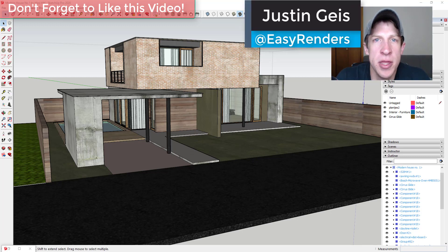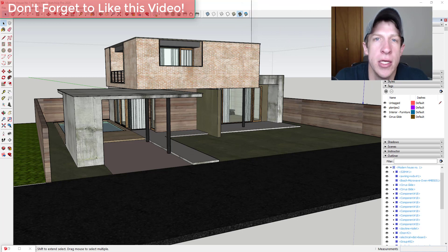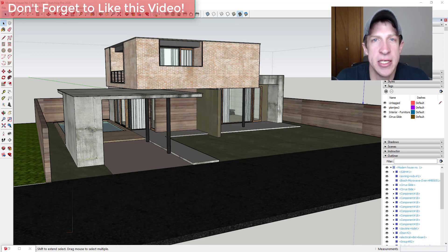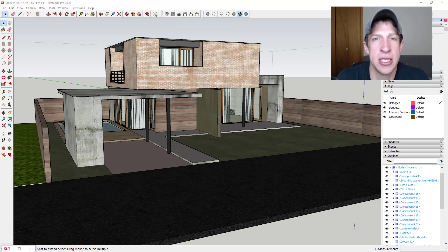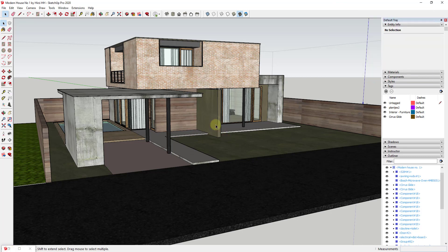What's up guys, Justin here with The Rendering Essentials. Back with another Twinmotion tutorial. In the last video we talked about different ways to add trees and vegetation to your model, and I kind of talked about having a tip for creating or adding grass properly inside of your Twinmotion rendering. So I thought I'd show you a quick, easy way to add that accurate grass in those renderings. Let's go ahead and jump into it.